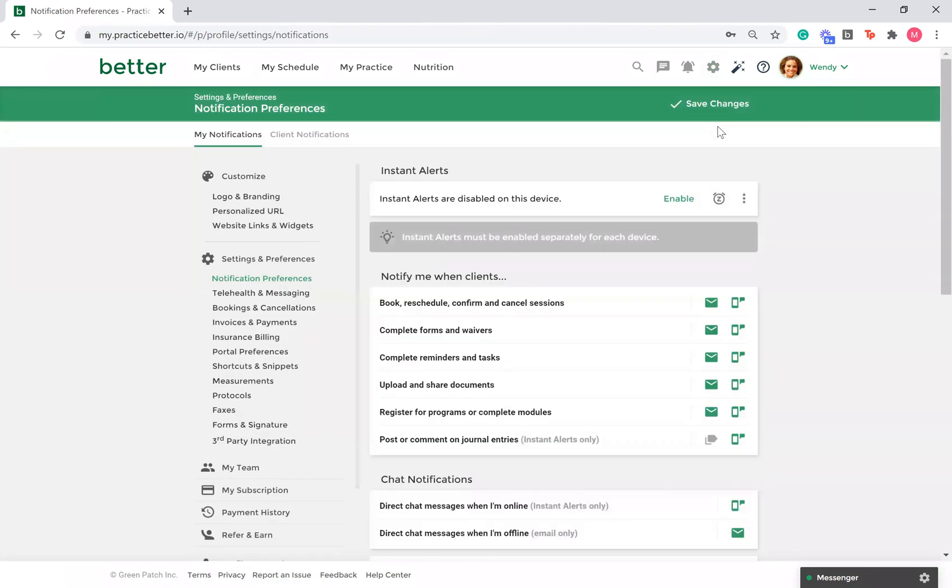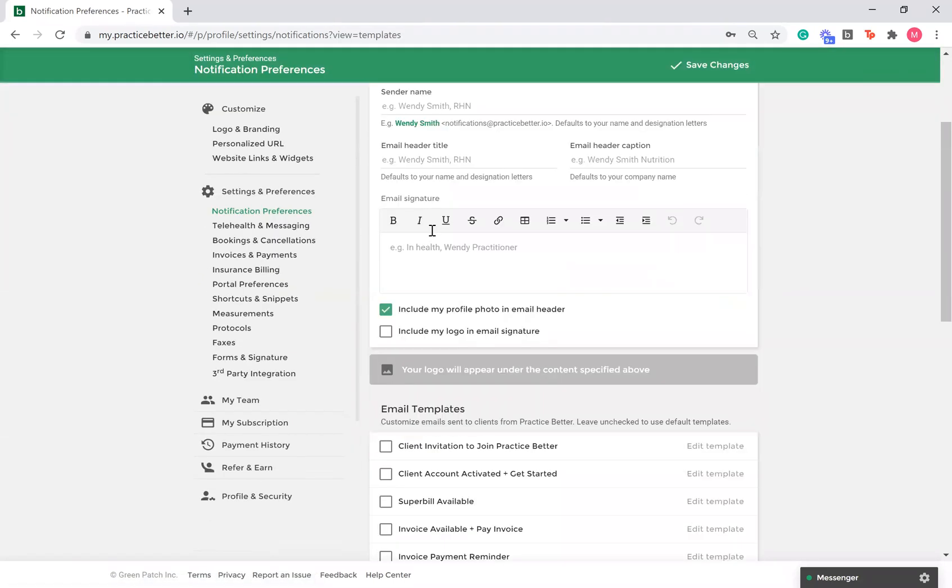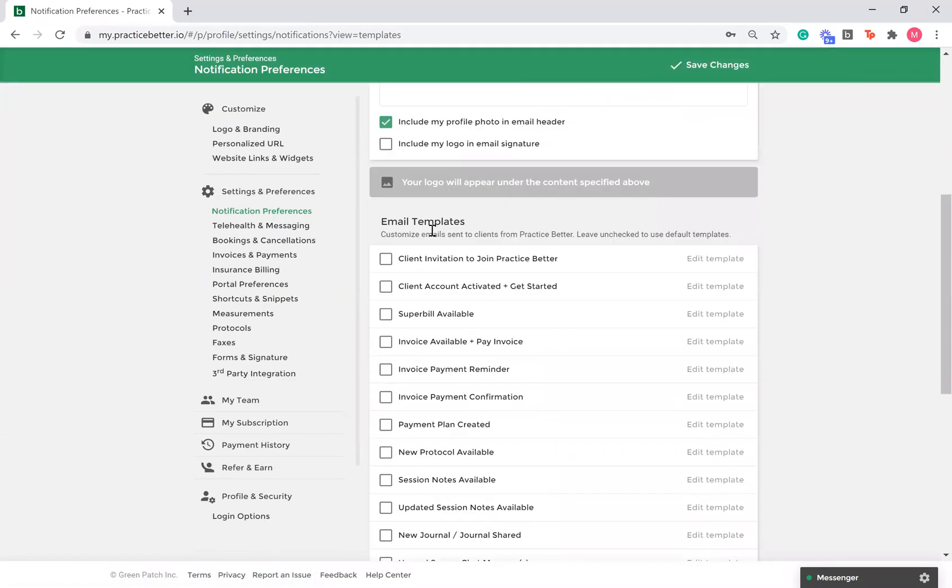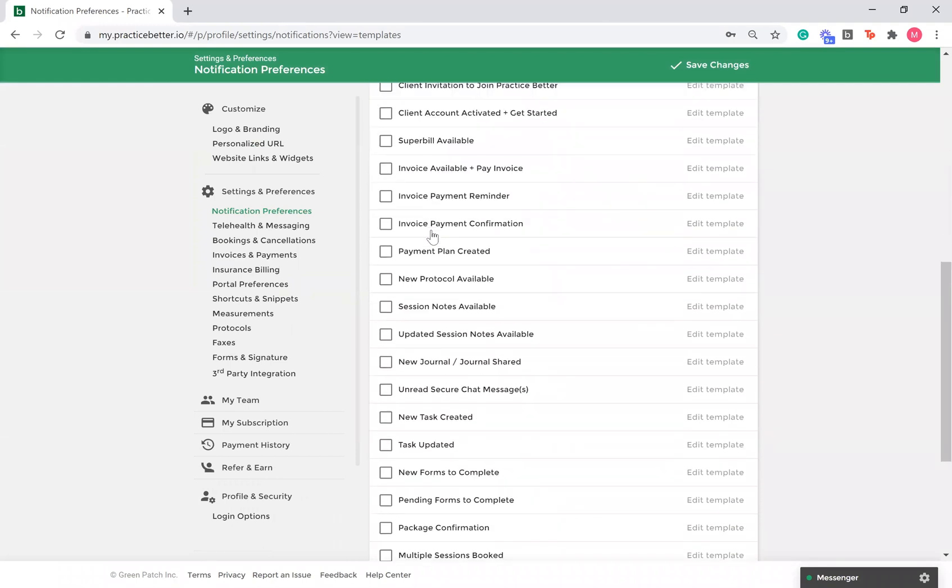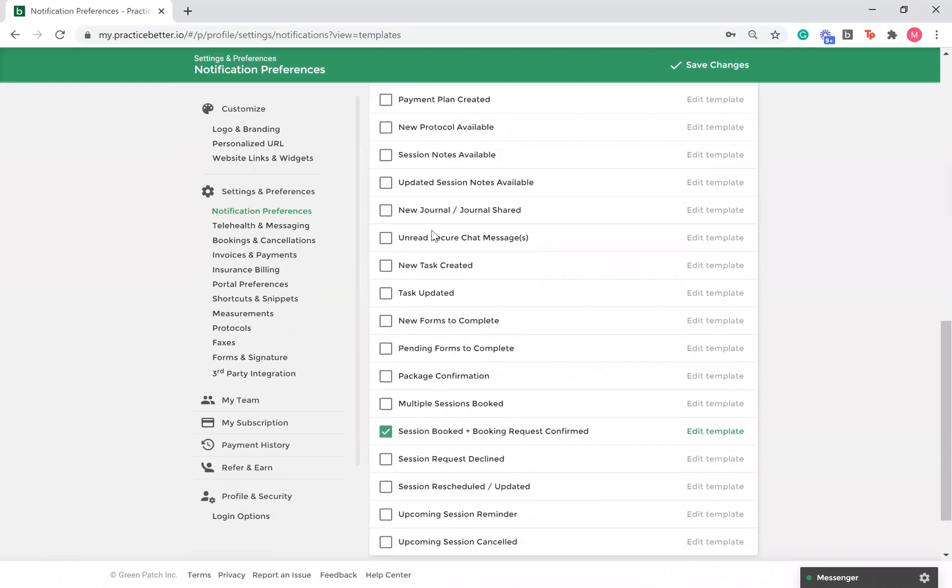From here, select client notifications. Here you will see all possible email notifications your clients may receive.